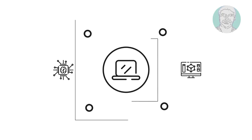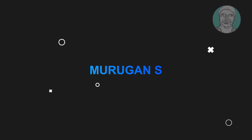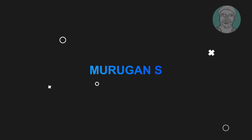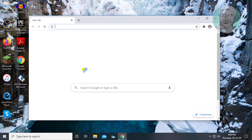Welcome viewer, I am Murigan S. This video tutorial describes how to fix HP hotkey UWP service. HP software framework is not installed in the system.